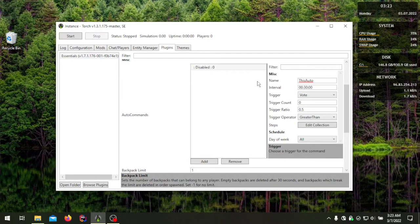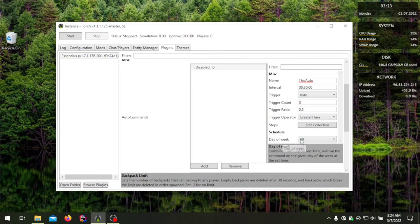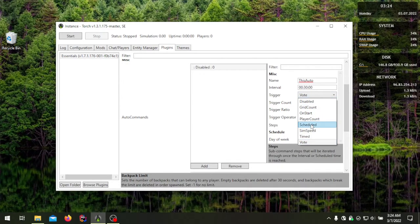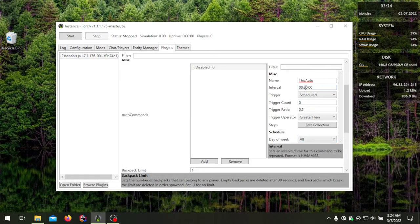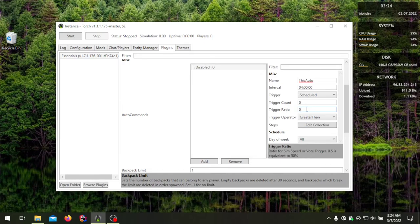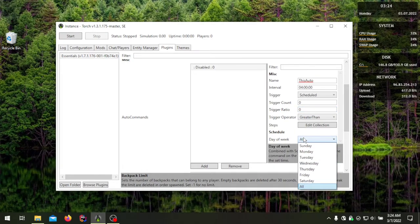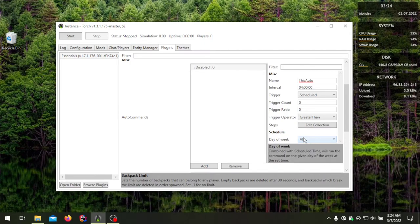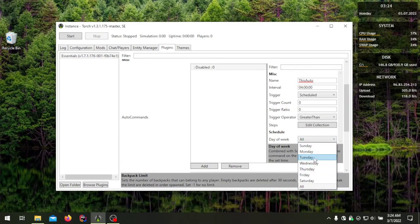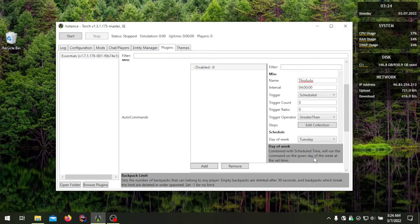The next setting is the schedule — day of the week. This only works with the schedule trigger. The time is always in military format, so for example '0400' for 4:00 AM. Scheduled will ignore trigger count, trigger ratio, and trigger operator since it doesn't use them. For the day of the week: if you set it to 'all,' it will always run at 0400 every day; if you set it to Tuesday, it will only run at 0400 on Tuesdays.